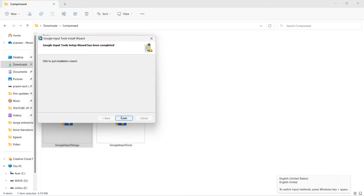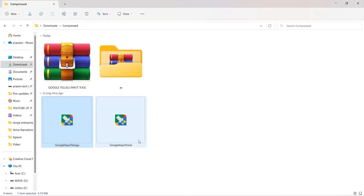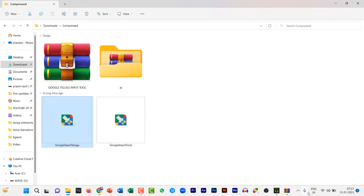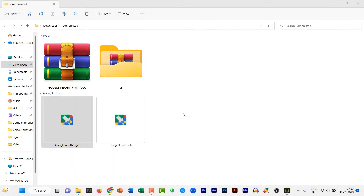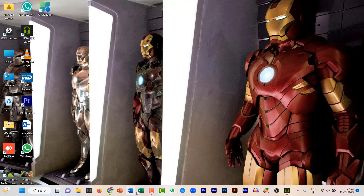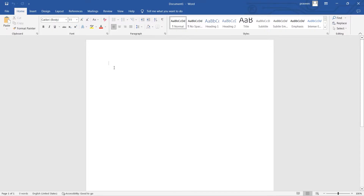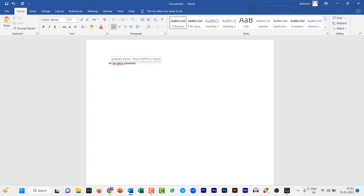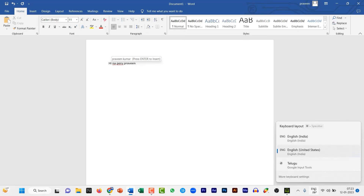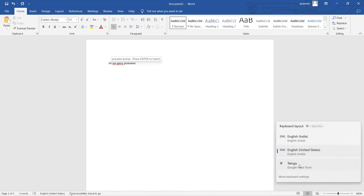Click on Telugu to select it. Open the product and use it. Close the setup. Open a Word document. Now click on the arrow mark on Google Telugu Input Tool and click on Telugu — a Telugu pop-up will appear.